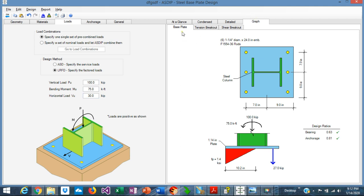Graphically, we can see the base plate here — it's 18 by 18 with six anchor rods. These are the applied loads. The resulting bearing stresses are shown here, as well as the resulting tension in the anchor rods.